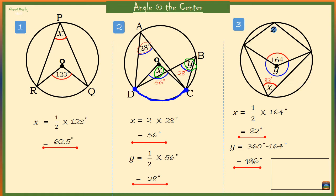Lastly, angle Z. We know the size of angle Y at the center of the circle, which is 196 degrees, and at the circumference is angle Z. That means Z is equal to half of 196 degrees, which is 98 degrees.